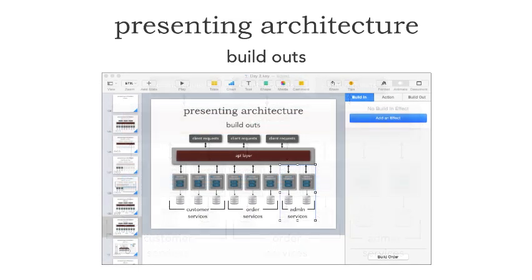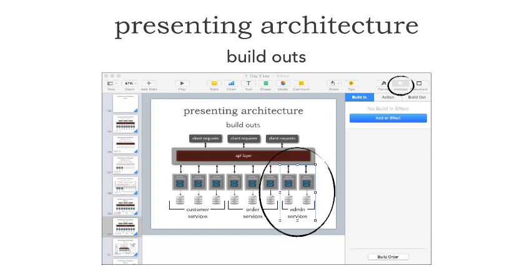On build-outs, you can do all sorts of animations — flame out, wipes, all sorts of effects. Essentially, I take an element like admin services, go into the animate button, add an effect — wipe down, dissolve, build up — any effective way of showing a flow. The last point is that when I do build-outs, I like to use the wipe animation to show the flow of information going to that particular service.